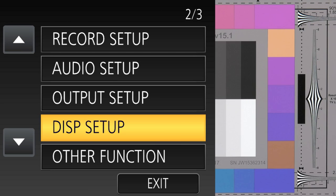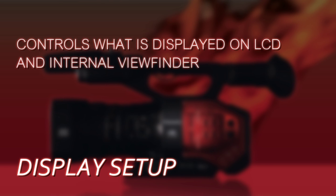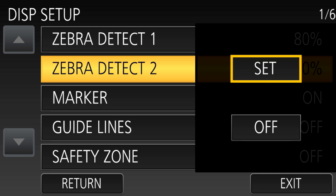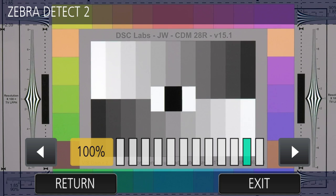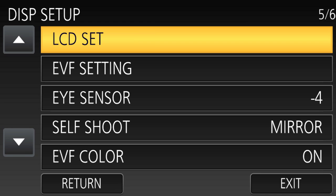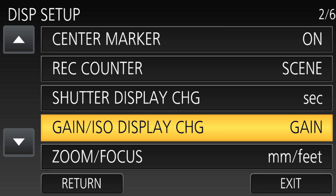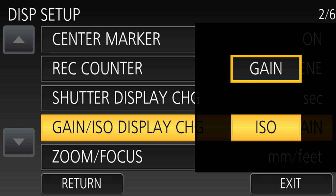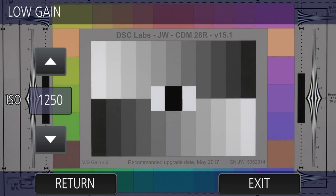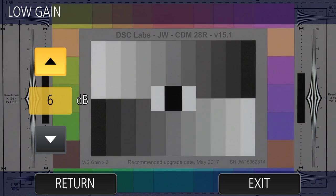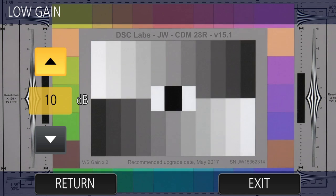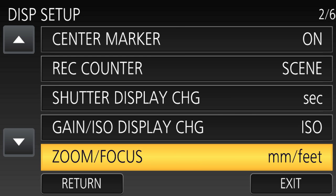Next is the Display Setup menu — what goes on the LCD and viewfinder. Things like zebras: you can configure what levels you want them to trigger at. You can also change the color saturation or peaking detail on the LCD or viewfinder. One thing to note: you can display gain level in either ISO or decibels. Choosing ISO looks more like a film camera; decibels gives finer control, but ISO may be more logical if you're used to working that way.